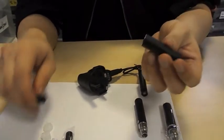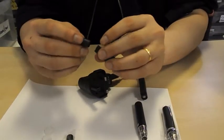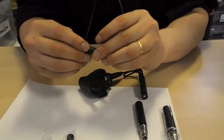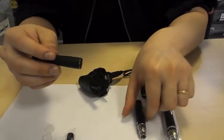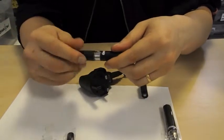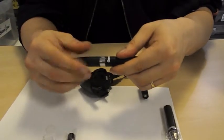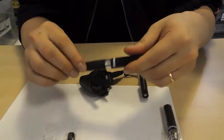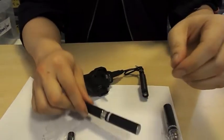After that, just give it a quick wipe. Put the mouthpiece back on, screw it back on the battery, and you're ready to vape once again.